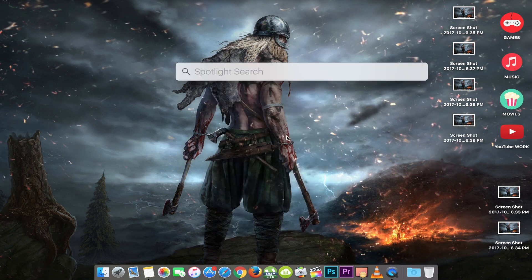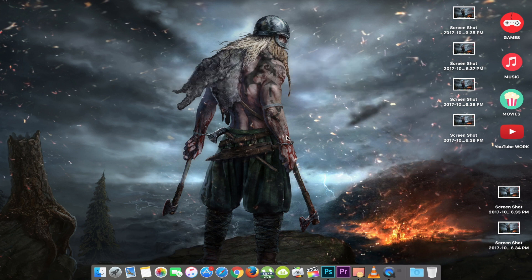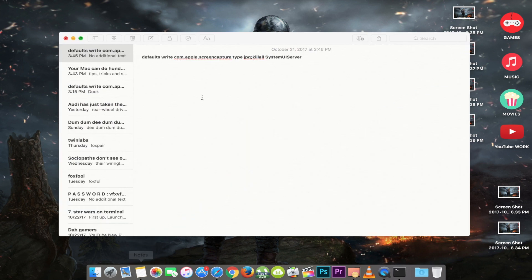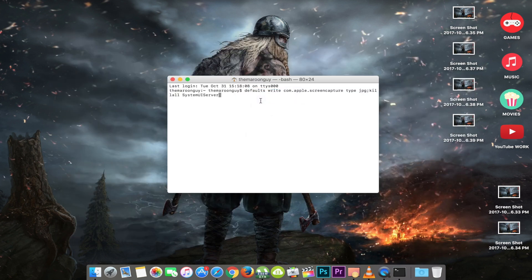you need to launch Terminal on your Mac. To do that, open up Spotlight hitting Command plus Space. After that, search for Terminal and hit Return. Now paste the following command into the Terminal window and press Return on the keyboard. This changes the file format to JPEG.